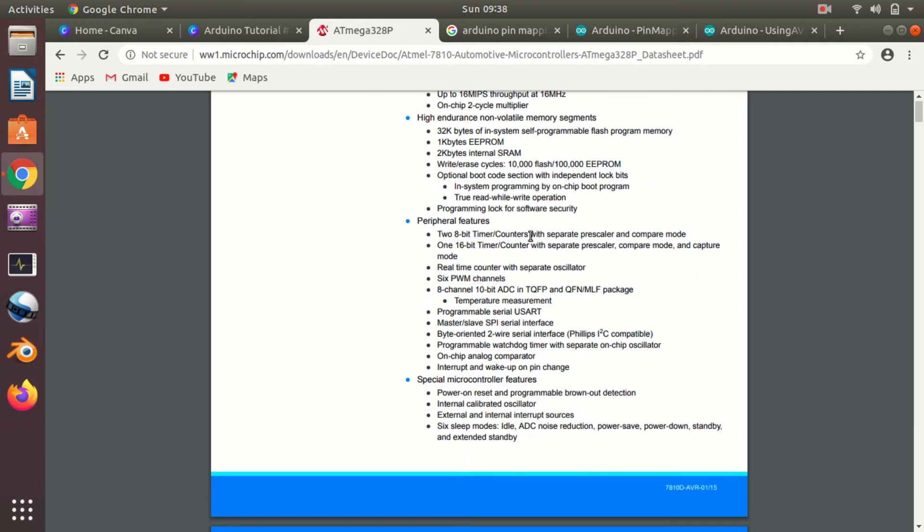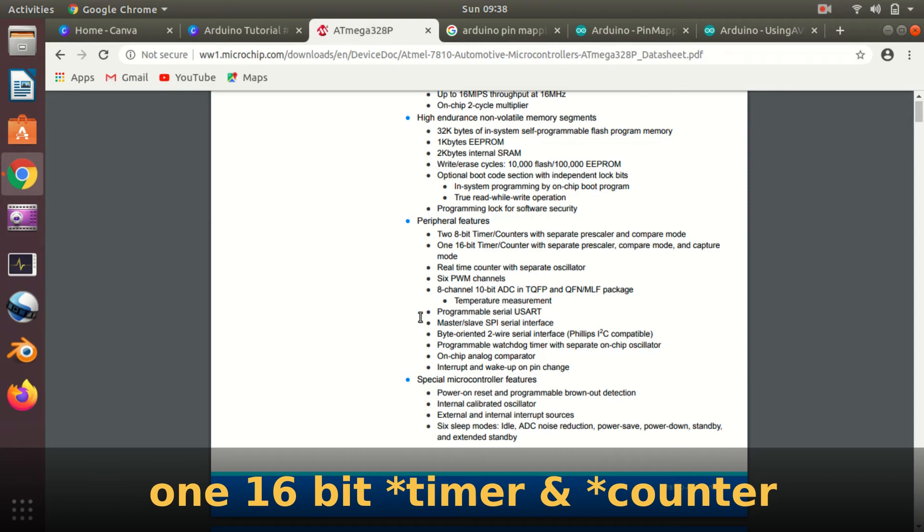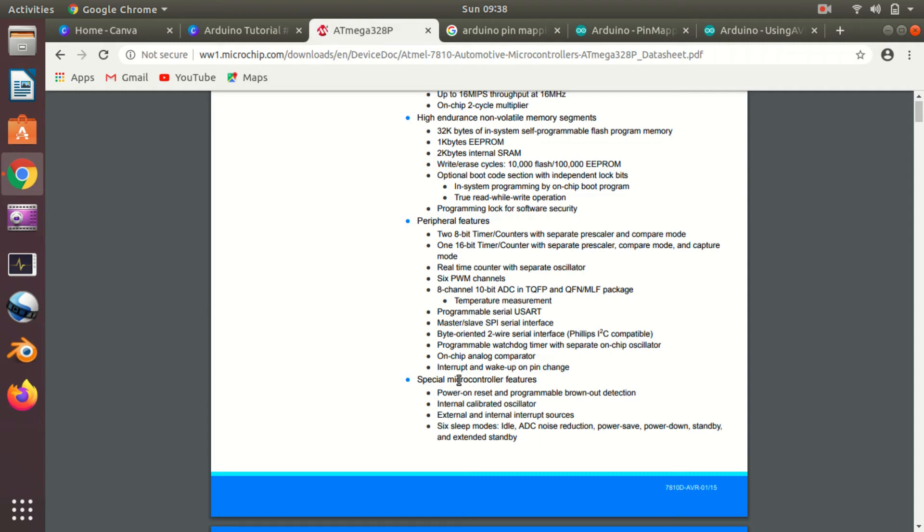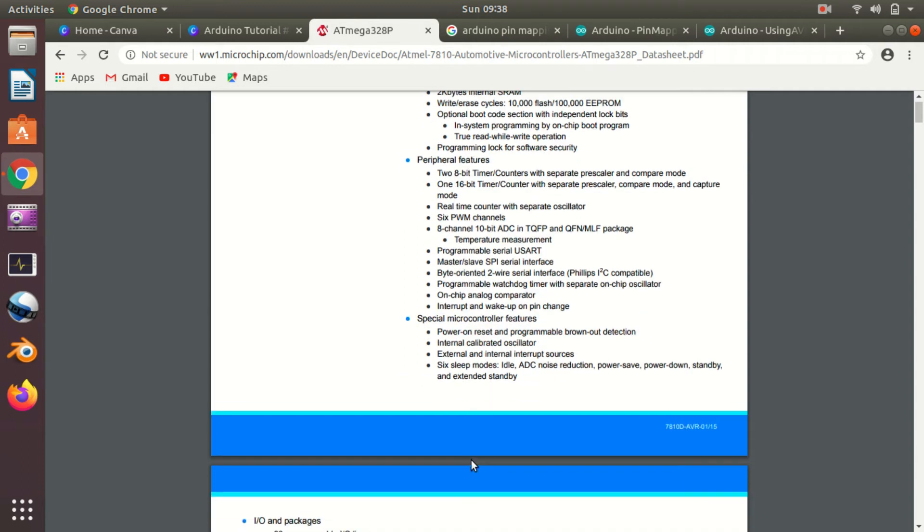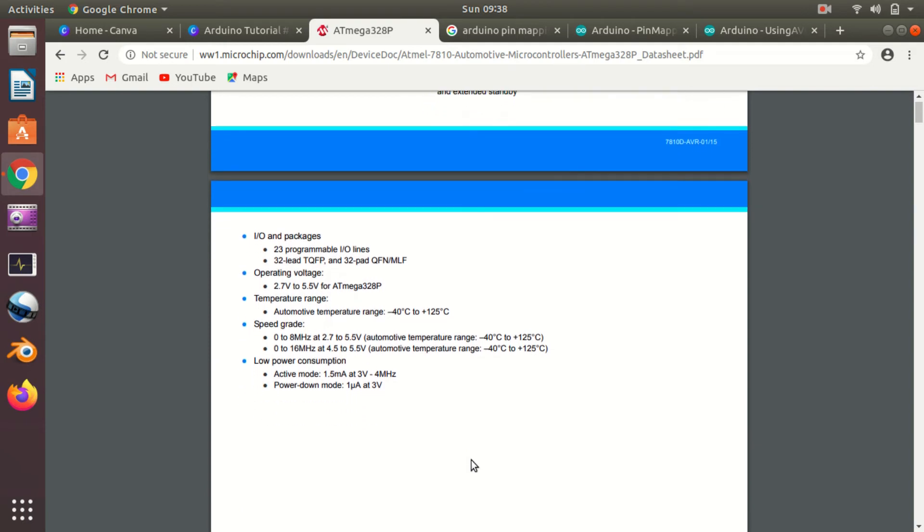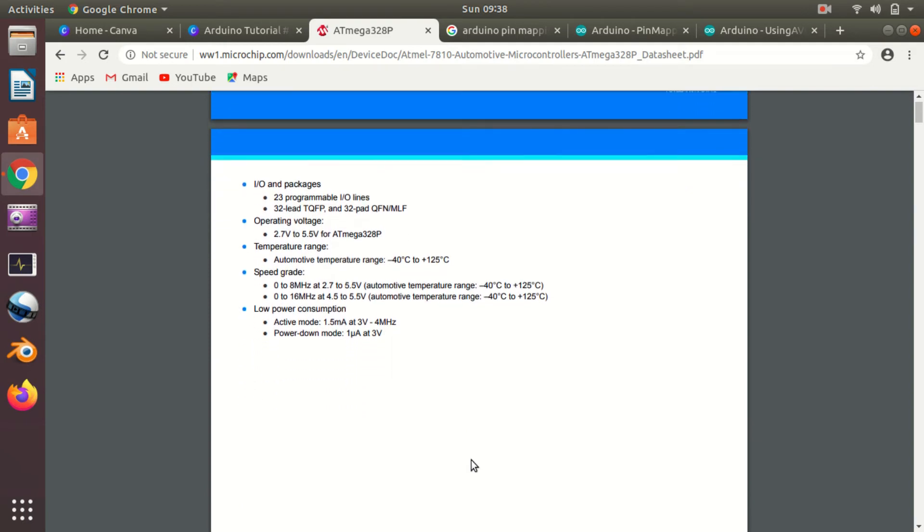Then you can get the peripheral features. As I've told you, it will tell you the peripherals. This contains two 8-bit timers and counters and one 16-bit timer and counter. This information will be useful for us in later videos. It has 6 PWM channels, 8 10-bit ADC channels, a programmable serial USART, a master-slave SPI serial interface, a programmable watchdog timer, and interrupt and wake-up on pin change.